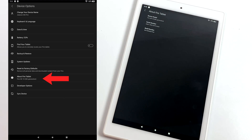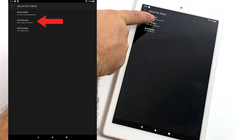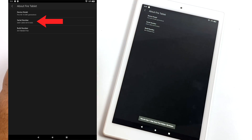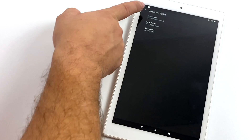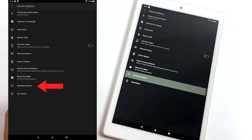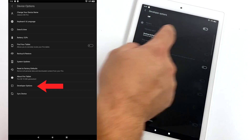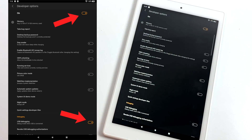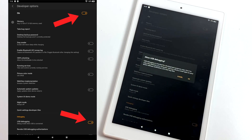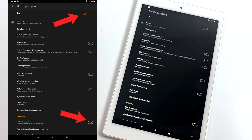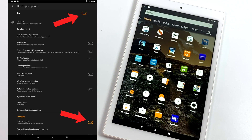From here we're going to tap on Serial Number about four or five times — this is going to enable Developer Options. Once we have that done we can back up to Device Options, and we now have a new section called Developer Options. We're going to make sure it's enabled, find USB Debugging, make sure this is on, choose OK, and that's all we need to do on the tablet side.